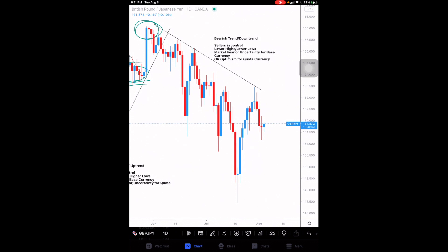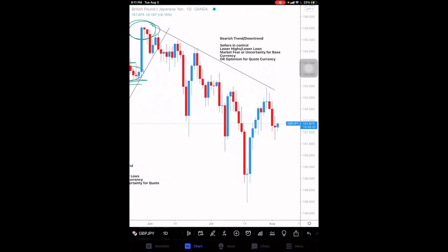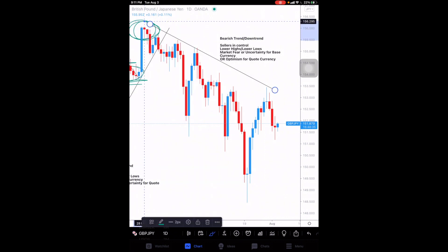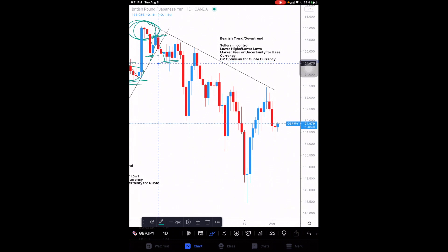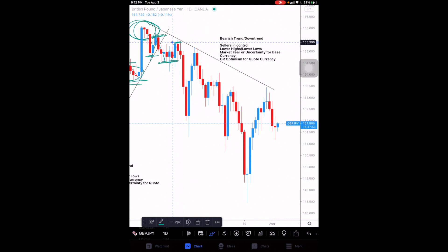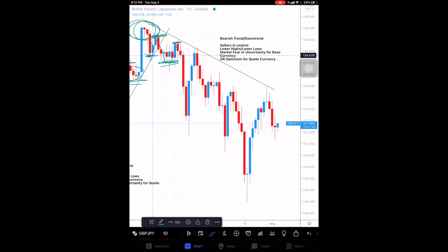In a bearish trend, sellers are in control. Price is creating lower highs and lower lows, because there's market fear or uncertainty for the base currency or optimism for the quote currency. We see a high being formed — buyers cash out, sellers step in to bring price down to a more favorable level. Price pushes back down, creates a support, pulls back up. We use this high and low to compare with the following leg. Price then creates a new low even lower than the previous one — hence lower lows.